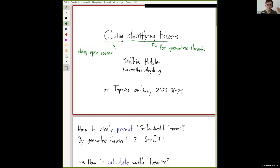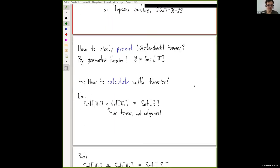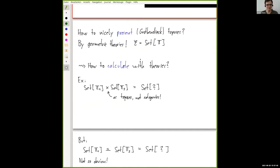So, like gluing overlaps of the toposes I want to do, and these overlaps are open subsets. I'll take the perspective in this talk that the only nice way to present the covers is by a geometric theory, as opposed to the previous talk. I want to know a geometric theory for everything, and if I have a geometric theory, then the topos is presented by the theory in the sense that it is the classifying topos for the theory T. There's a natural question: how to calculate with these presentations of toposes, i.e., how to calculate with theories.